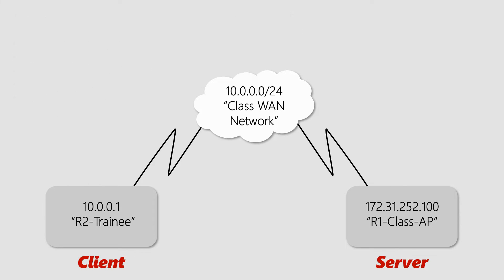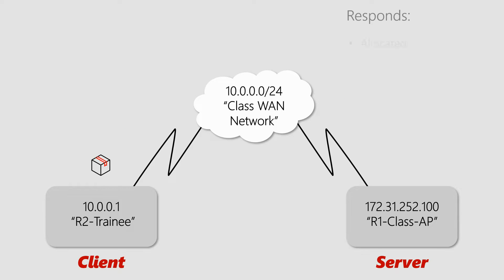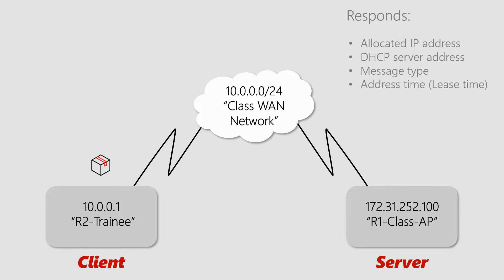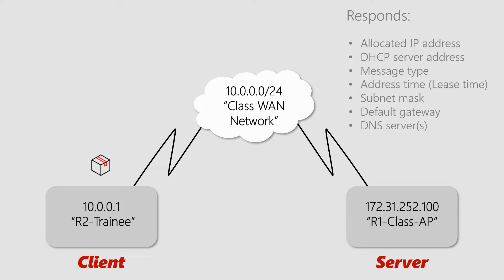Once received, the server responds with a bunch of information, including the client's new IP address, the DHCP server's address, message type, address time or the lease time, subnet mask, default gateway, and the DNS servers. This is the overall back and forth between the DHCP client and the DHCP server.